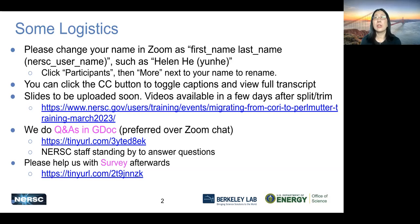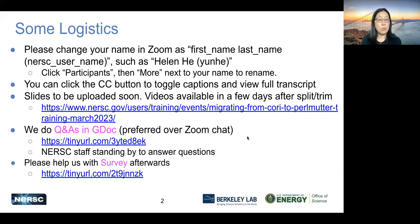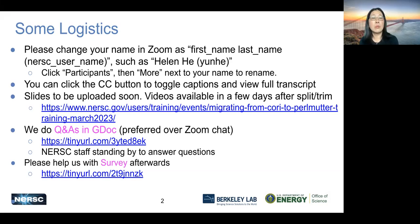We do prefer that talks are not interrupted. We may have some time at the end if you want to unmute to ask questions, or you could continue to ask questions in the Google Doc. We also have a section after all the talks just for Q&A. We hope you could help us with a survey afterwards. We'll remind you at the break and after the training as well.